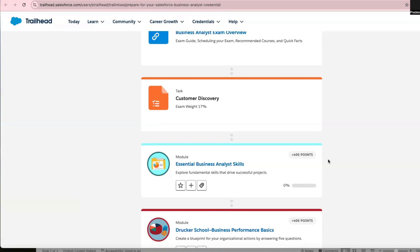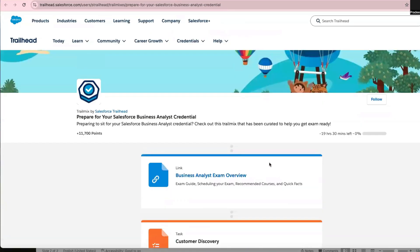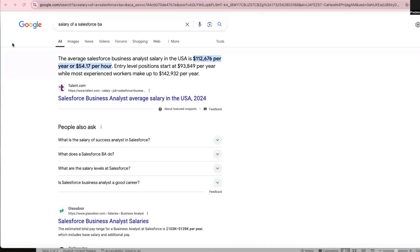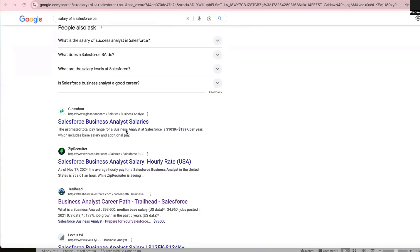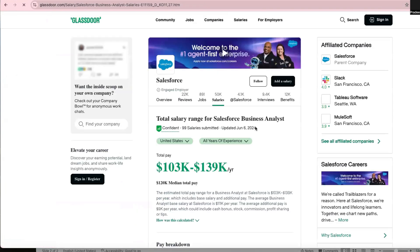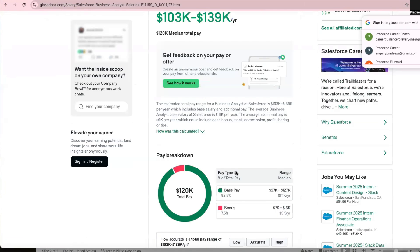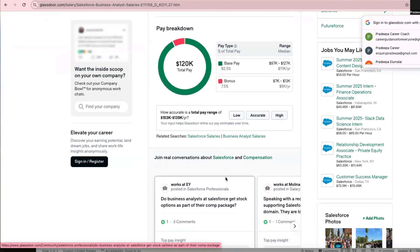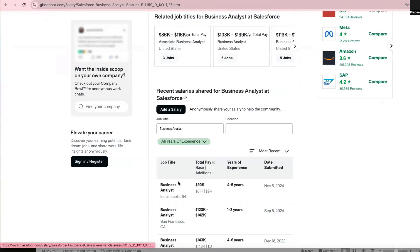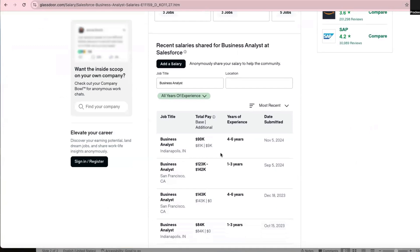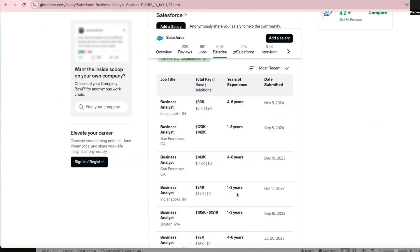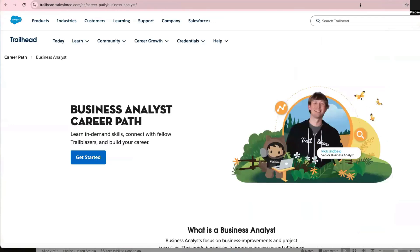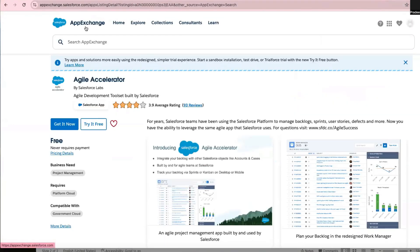The salary for a Salesforce BA is very high. If you look at Salesforce BA job listings, the salary is above other BAs because it's a specific skill they're looking for and you're certified. The salary is a bit higher than a normal BA. The expectation is that you know Salesforce inside and out — and these are the specific things they look for.